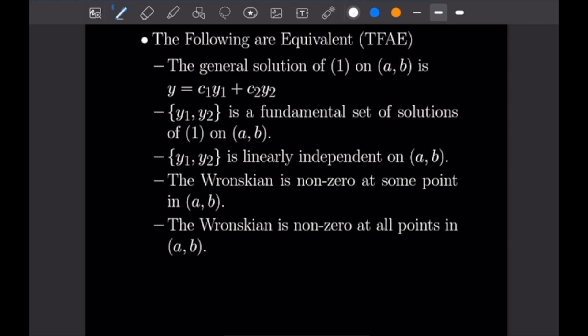This is a really important theorem: the following are equivalent. The general solution of the equation on (A, B) is Y = C1·Y1 + C2·Y2. The solution set {Y1, Y2} is a fundamental set of solutions on (A, B). The solution set {Y1, Y2} is linearly independent on (A, B). The Wronskian is non-zero at some point in (A, B), and equivalently, the Wronskian is non-zero at all points in (A, B). So if the Wronskian is non-zero at some point on the interval, it's non-zero at all points.